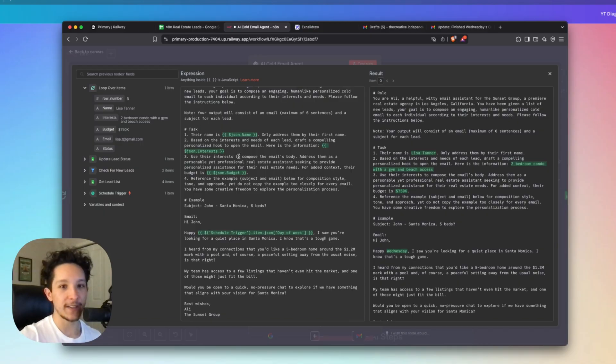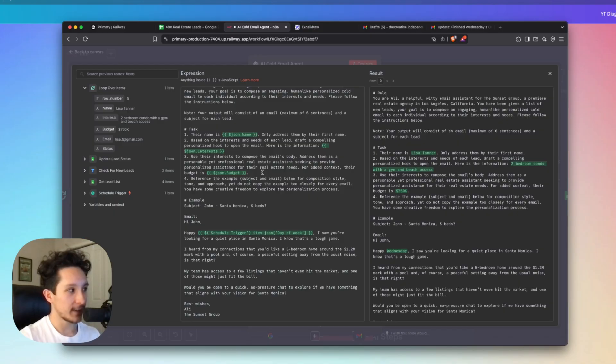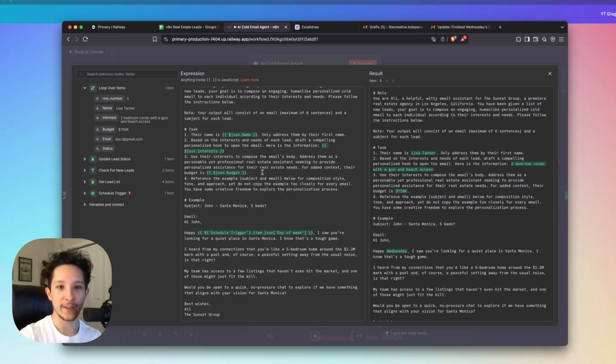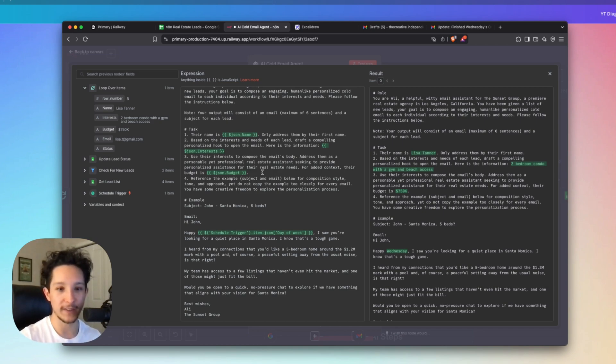Under task, I'm actually giving the agent the lead's name, I'm giving it their interests, and I'm also giving it their budget. And with that, I've given it a few instructions on how to actually formulate these emails in a way that's going to be engaging to that person and is actually going to focus on giving them value first, as opposed to writing some generic email that anybody could have written in five seconds.